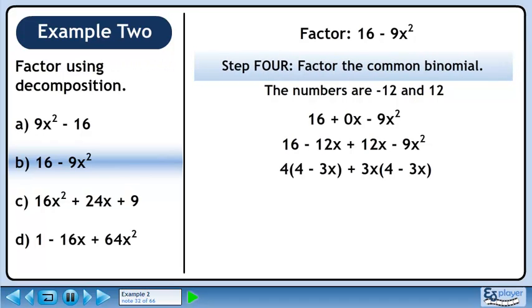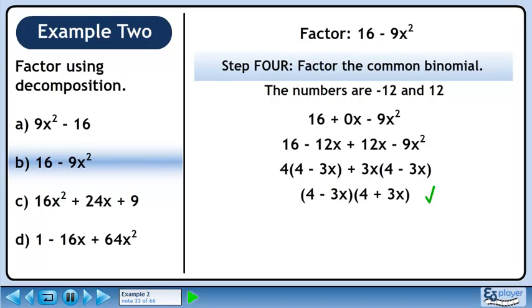In step 4, we'll factor out the common binomial. 4 minus 3x is common to both terms, so factor it out. The answer is (4 - 3x)(4 + 3x).